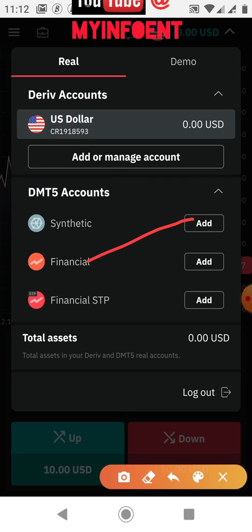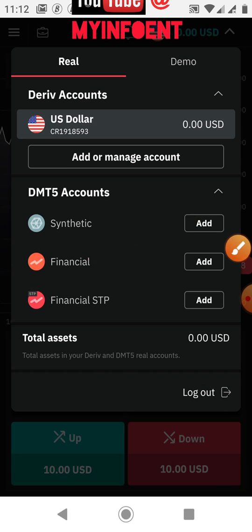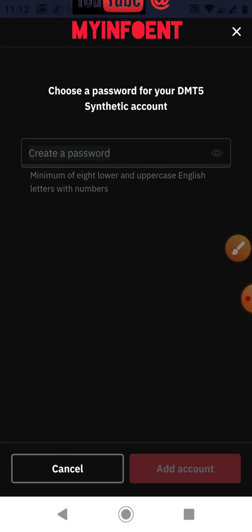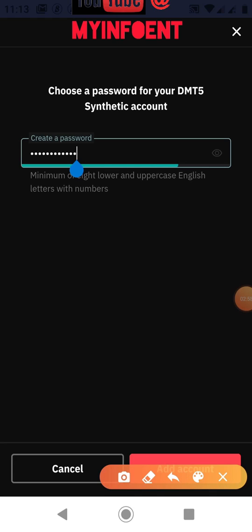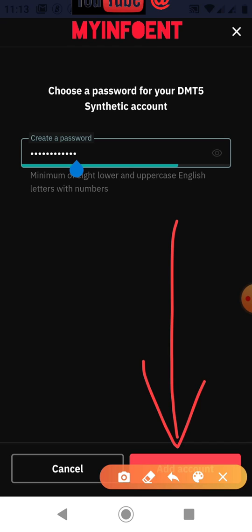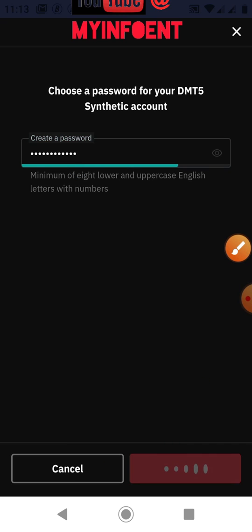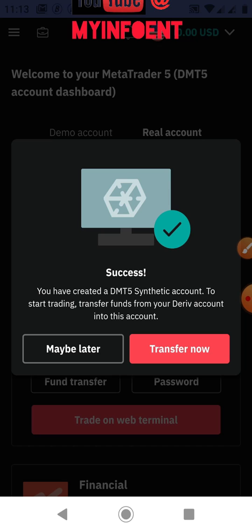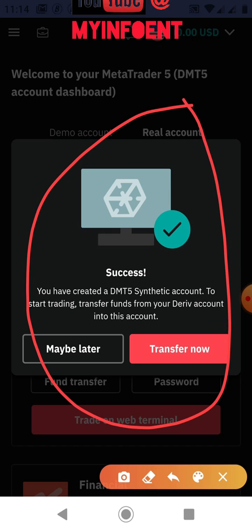To proceed with the account creation, click the 'Add' button beside it. A page will appear where you create your password. Remember, this password is very important — it is the password you use to link this account to your MetaTrader 5 platform. Once you've added your password, click the 'Add Account' button. A message will appear confirming that your Deriv MetaTrader 5 Synthetic account has been created.